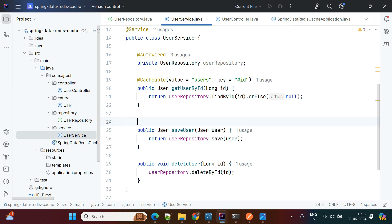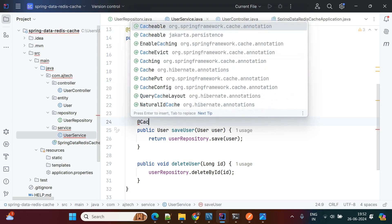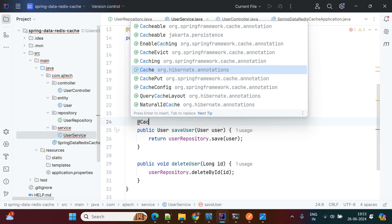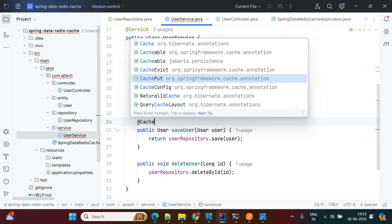In the same way, we apply @CachePut on the saveUser method, and @CacheEvict on the deleteUser method. @CacheEvict is used for deleting — once data is deleted from the database it will also be evicted from the cache.